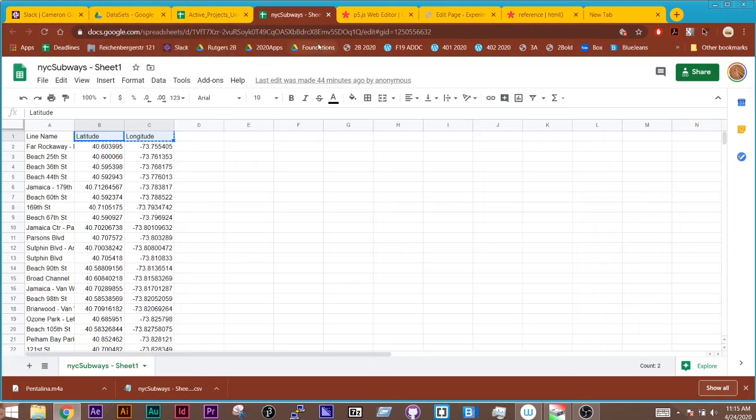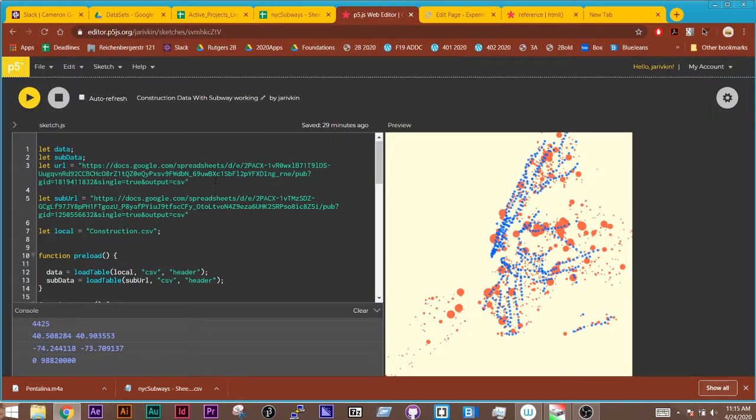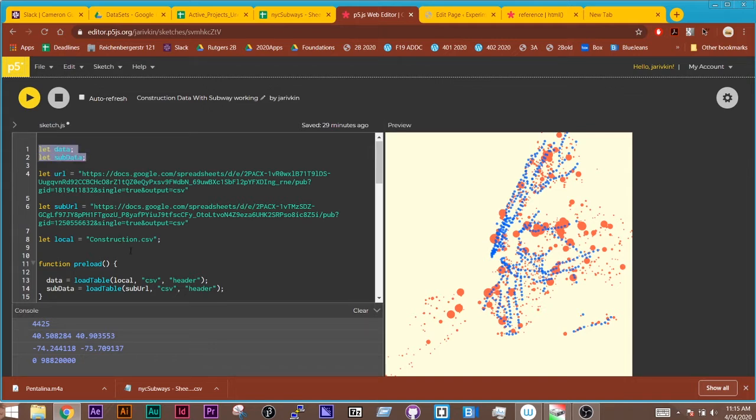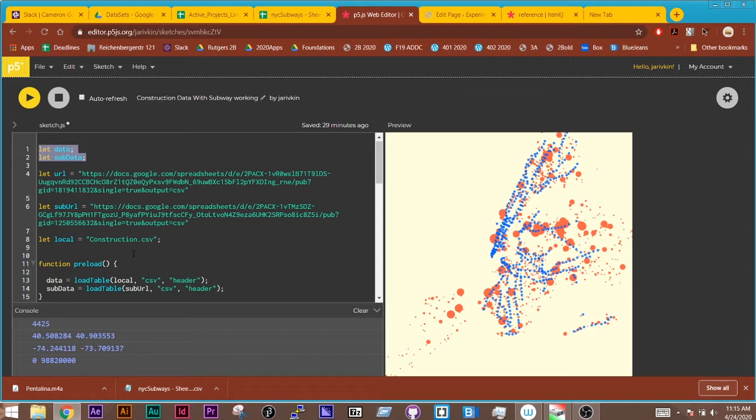Now in my sketch what I've done is I have created two different variables in which to store the data. So I'm not going to store the table or CSV file in the same variable because I need to access them at different times.